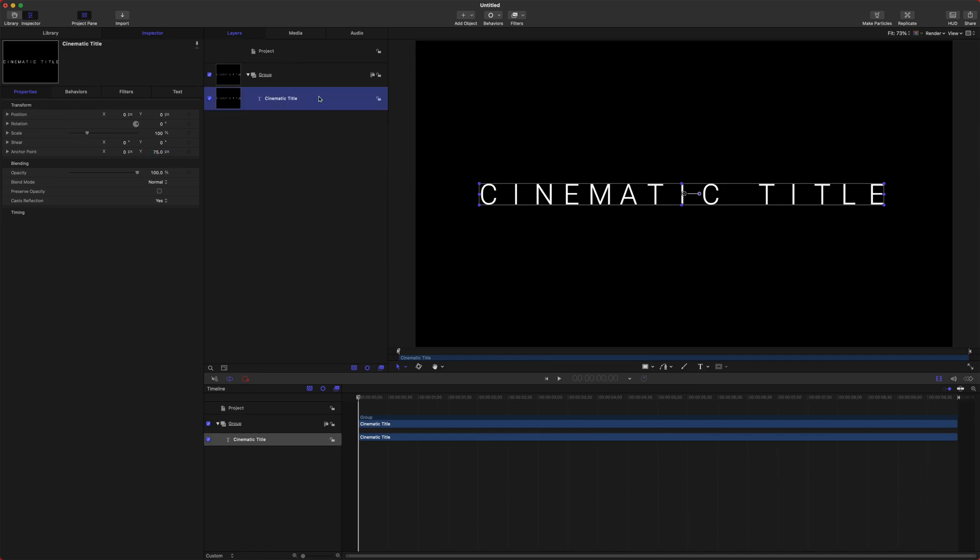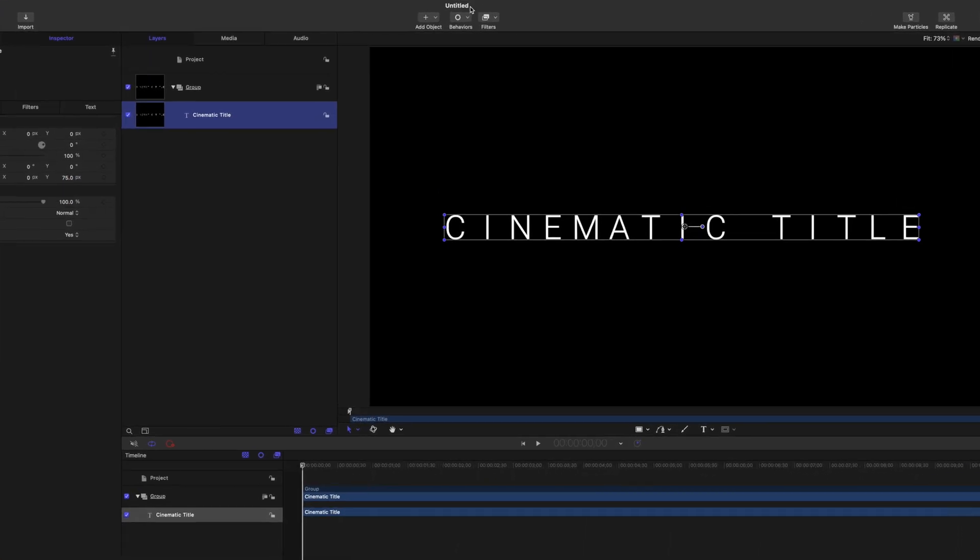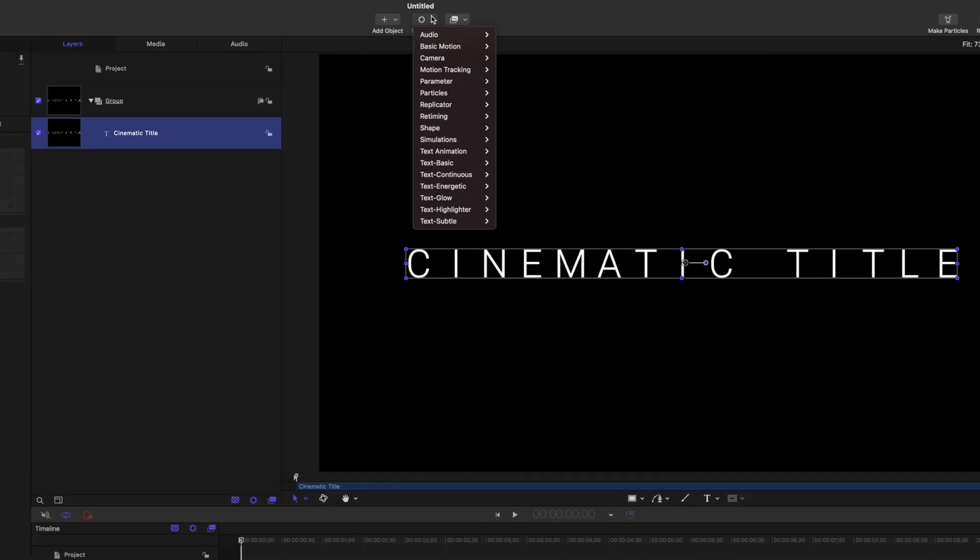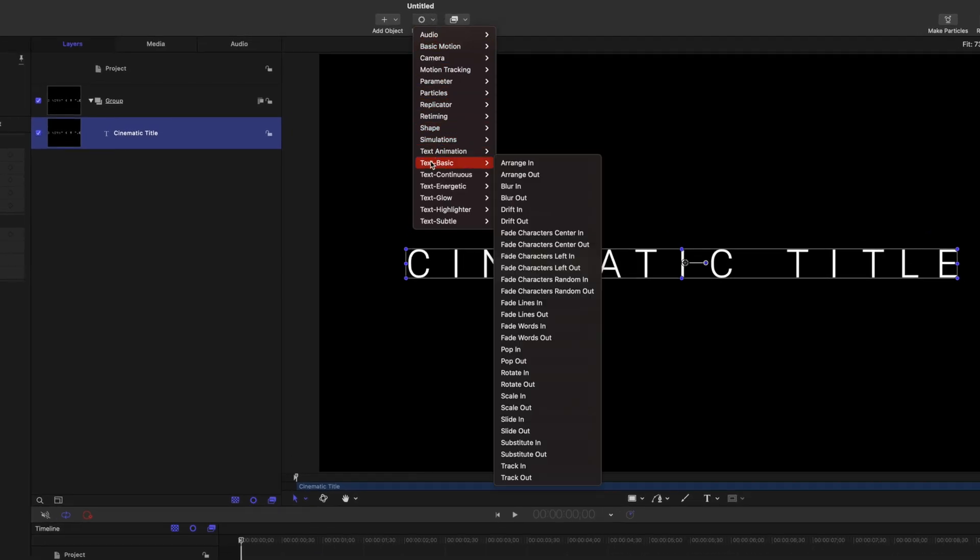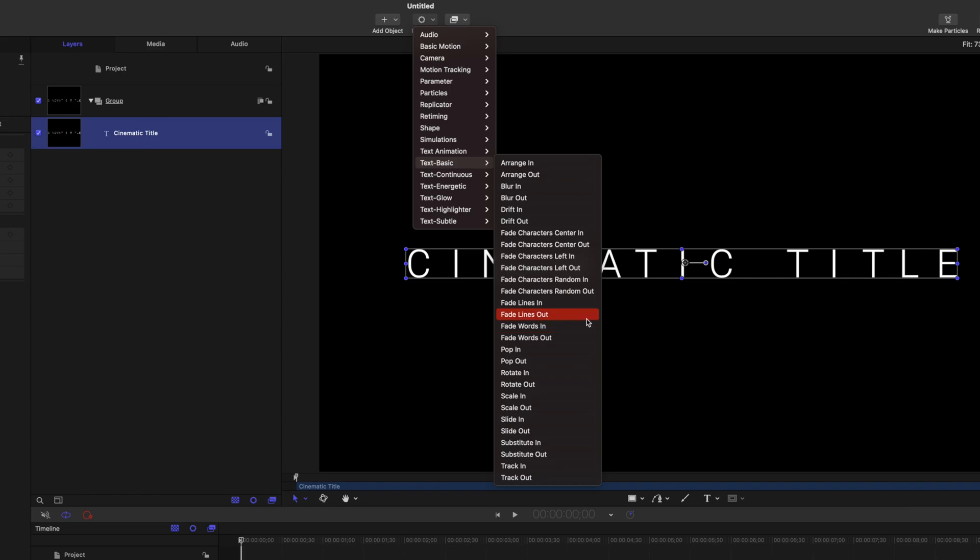Once we have that, we can get into the animation. So go ahead, select your Cinematic Title, go on up to Behaviors, and I'm going to recommend you choose from the Text Basic options. There are a lot of other options you can work with, but the Text Basic is very minimalistic and looks great.